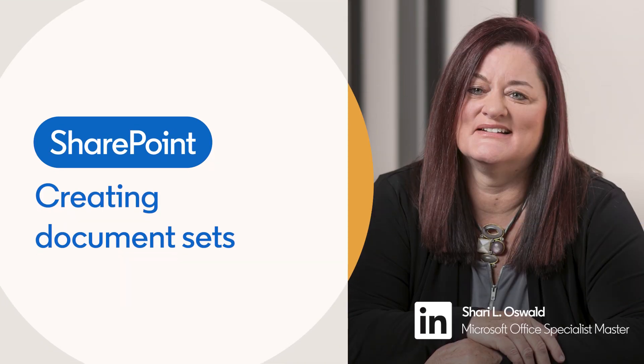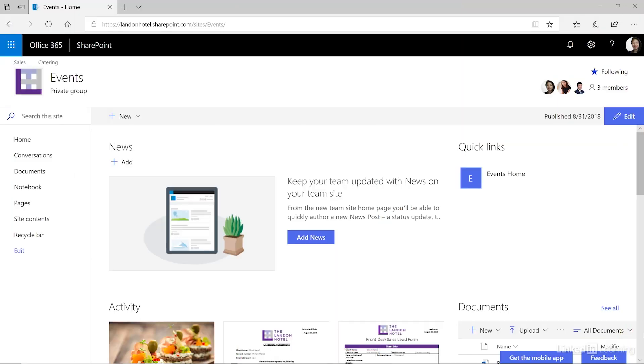The first step in creating a document set is identifying which documents are related and what information is common between them.